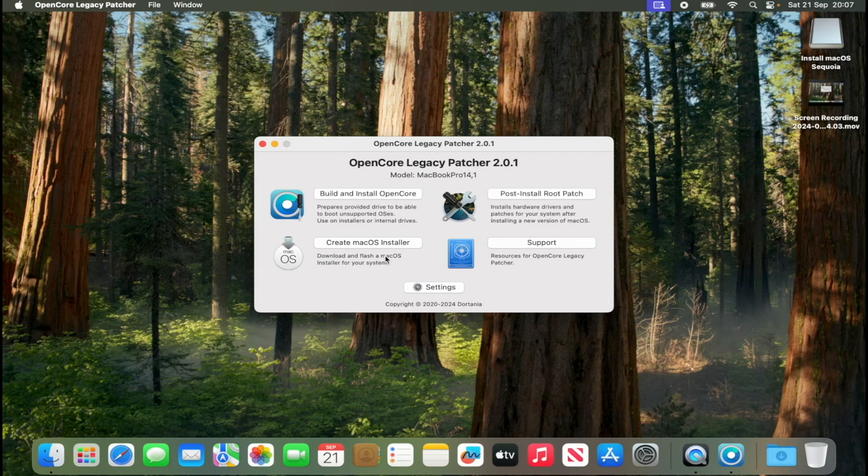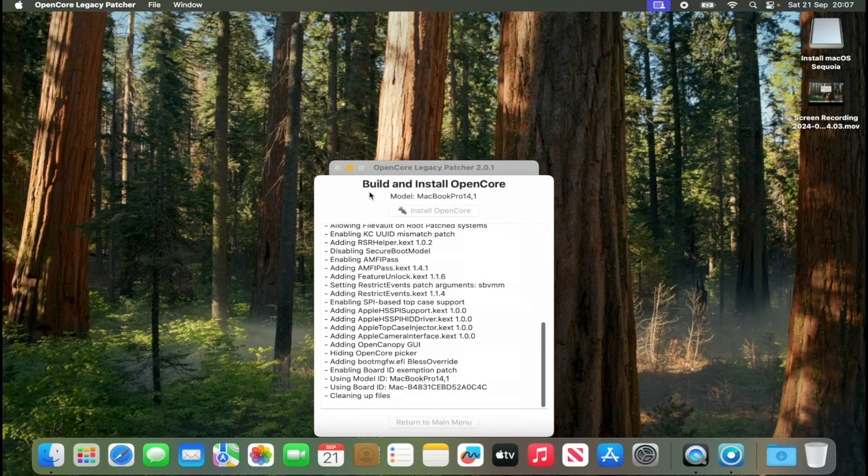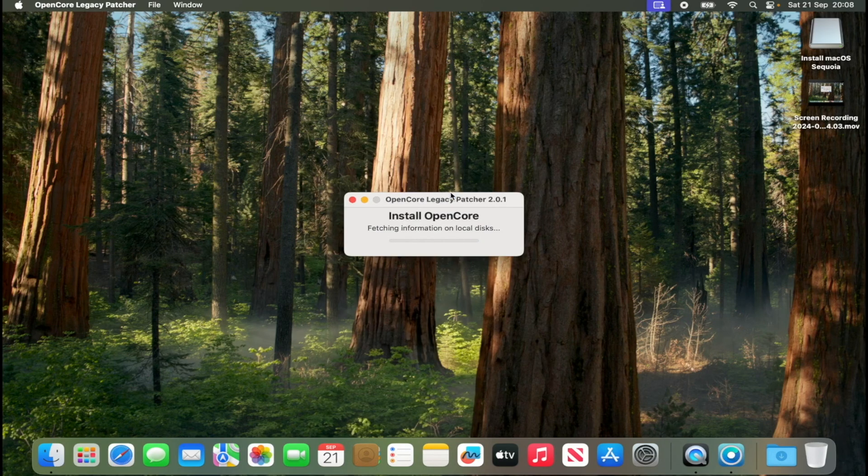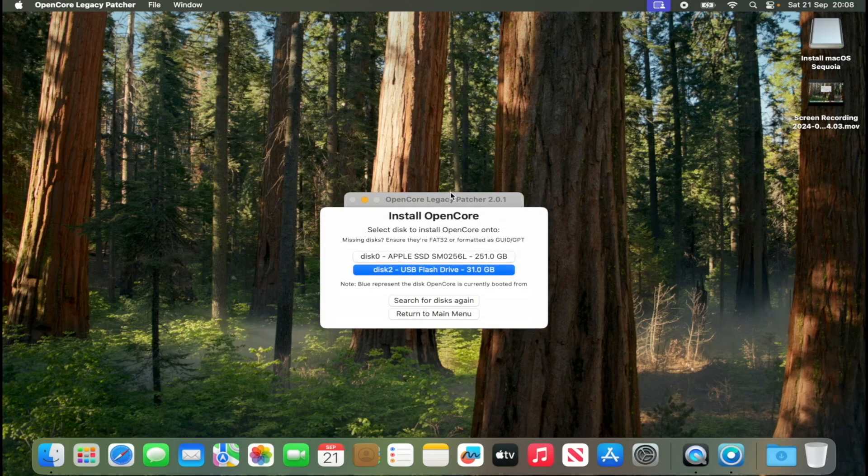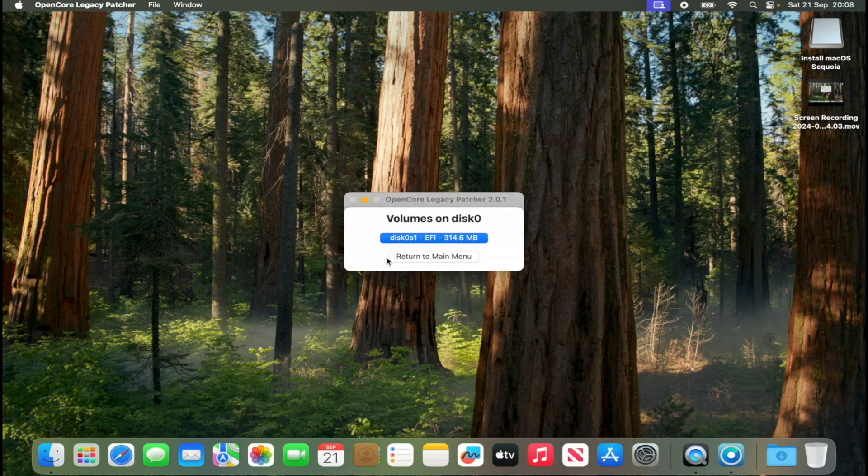And I will build and install OpenCore legacy patcher again and I will install it again on my EFI, on my internal EFI drive.